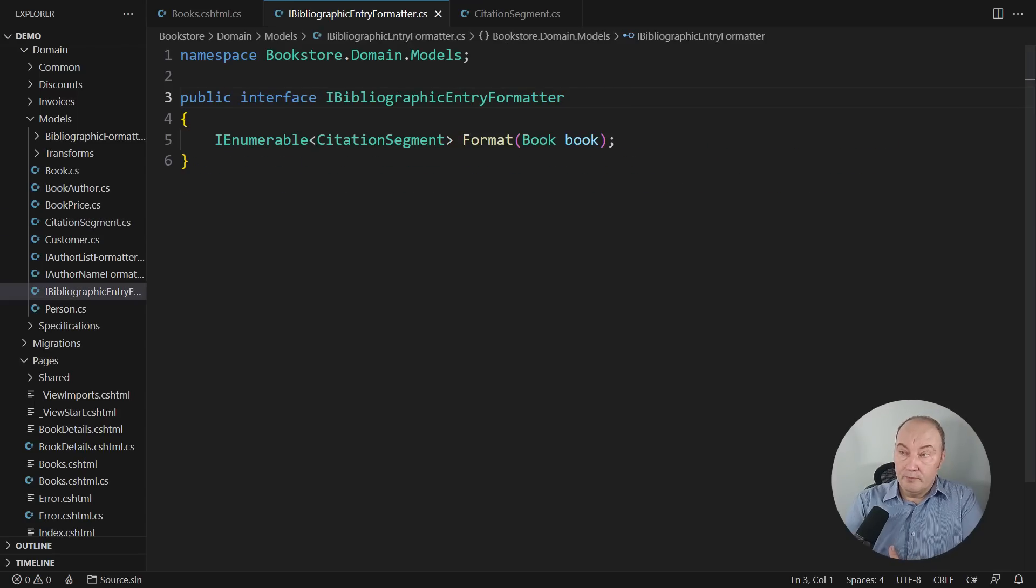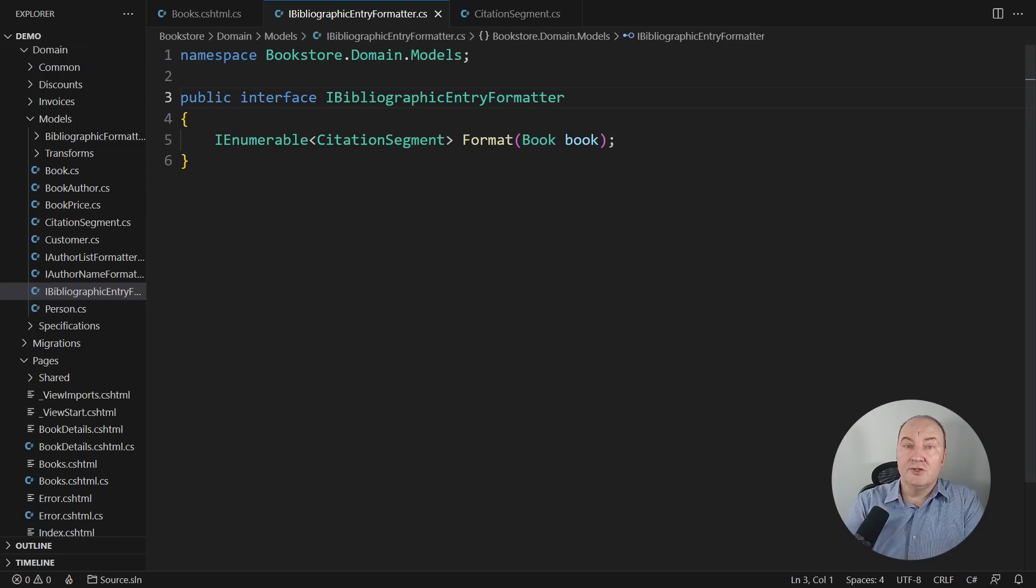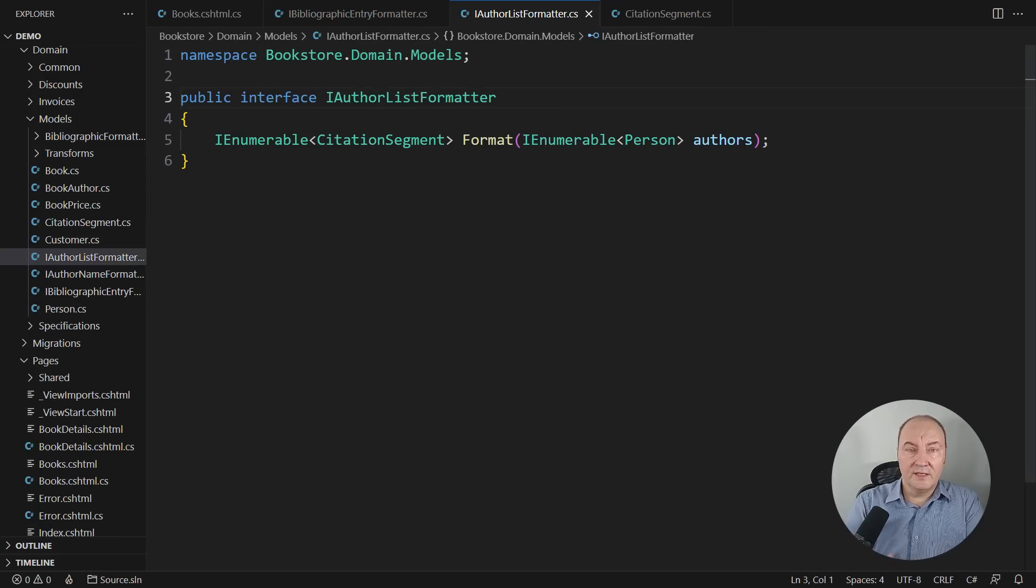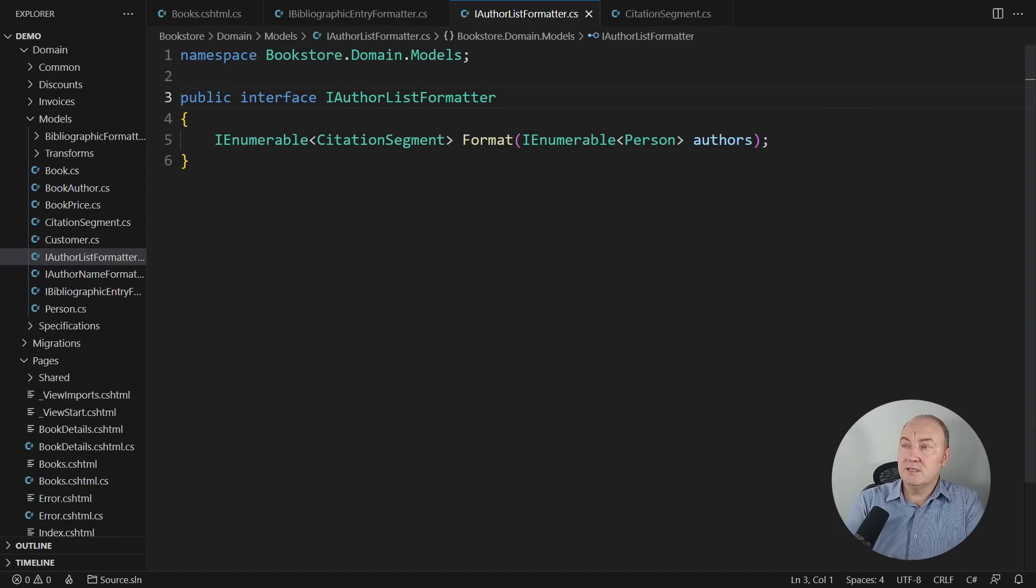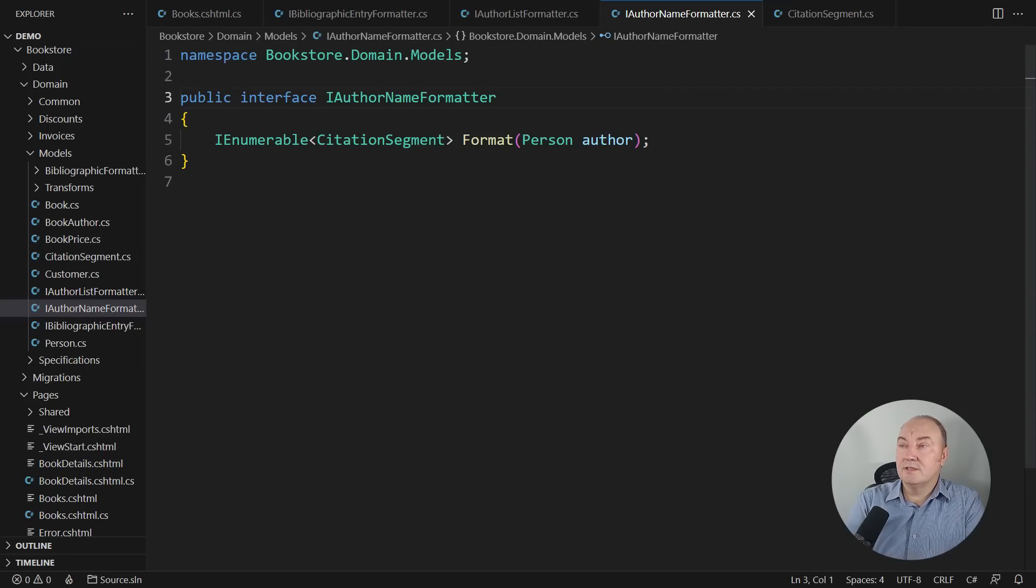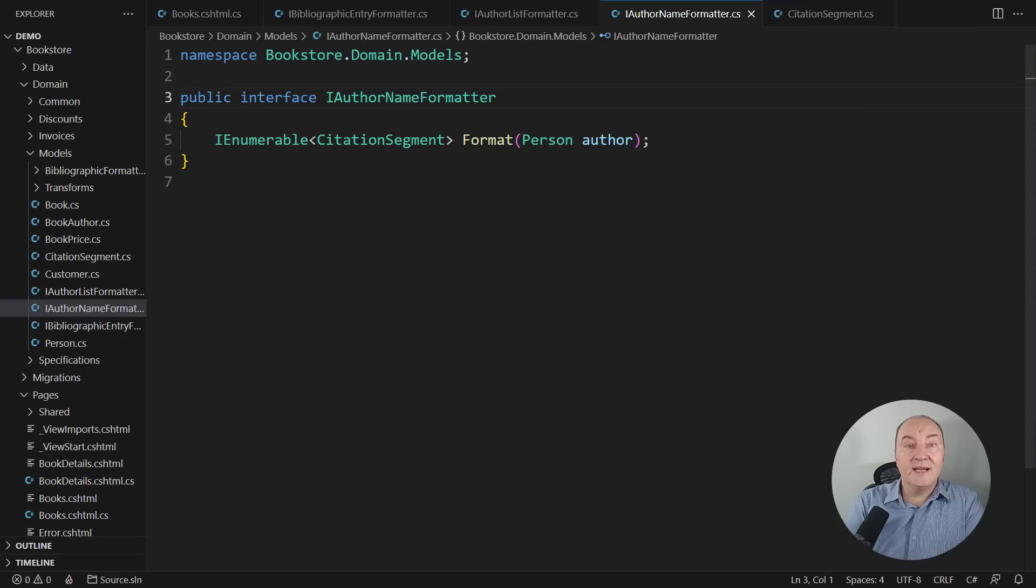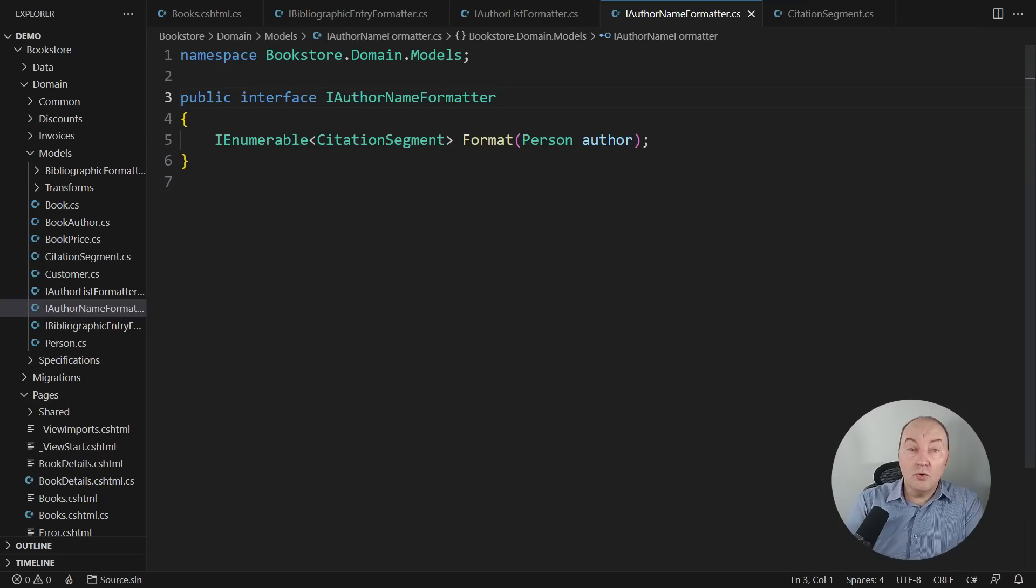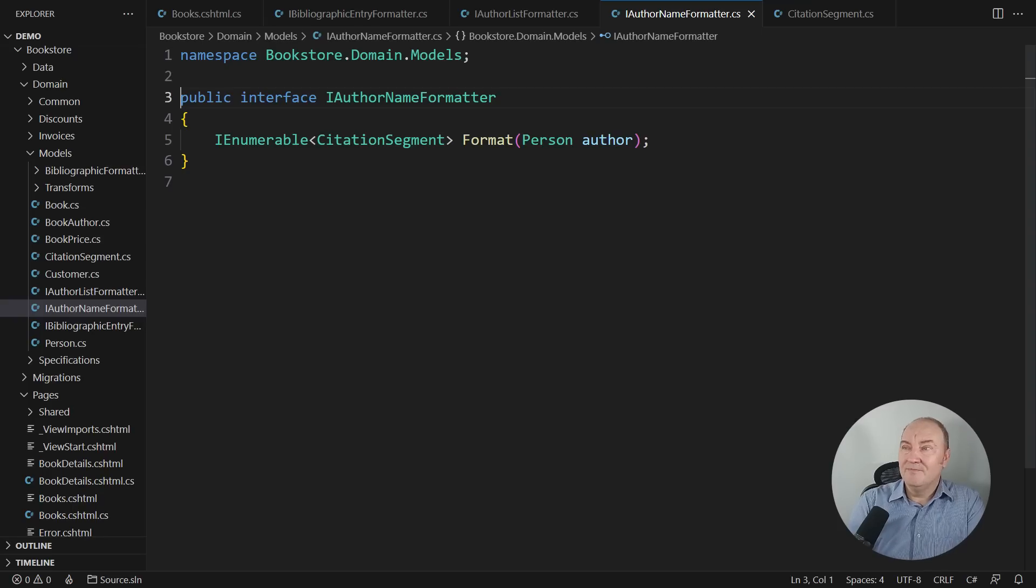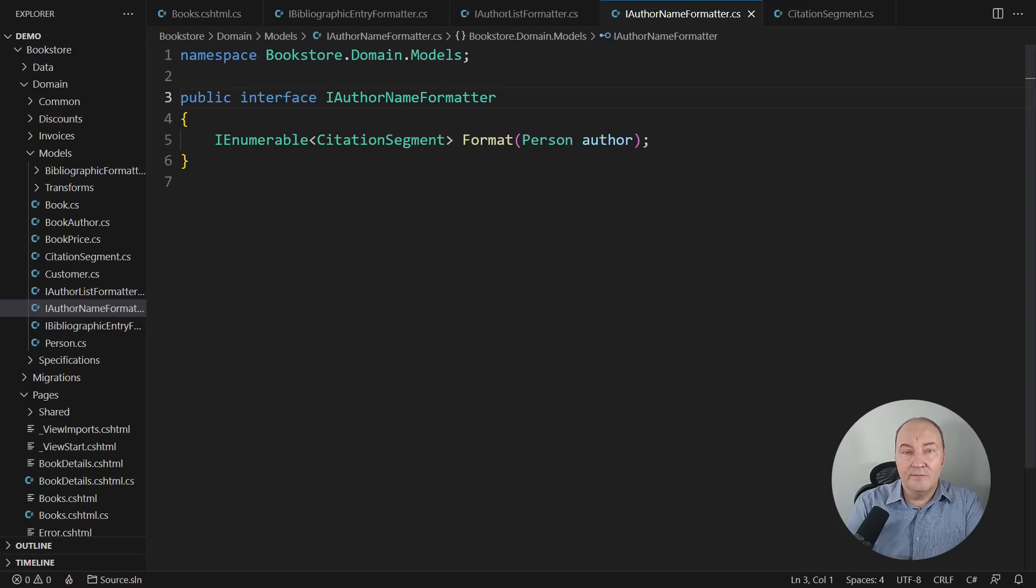And so, the book object, the domain model, is transformed into a sequence of citation segments. There are two supporting interfaces. To render a book, you need to render the list of authors. This interface is modeling that. And also, to render a list of authors, you need to be able to render individual authors. This helper interface is coping with that. And each of these three interfaces is just returning a sequence of citation segments, an I-numerable. And all those I-numerables you saw in the view model, they come from this place. That is lacking a more expressive model for that concept.